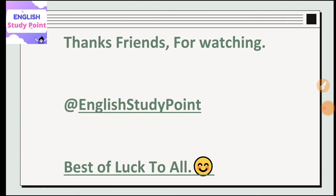Please don't forget to like, share, comment, and subscribe. I hope this lecture will help you in your UGC NET English Literature exams. Thanks, friends, for watching.